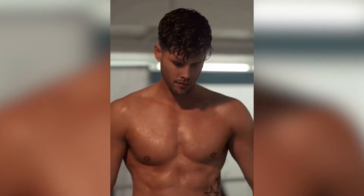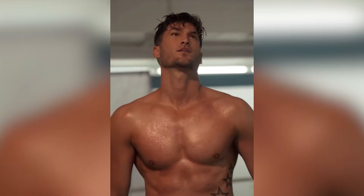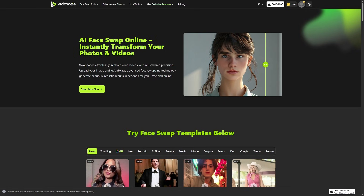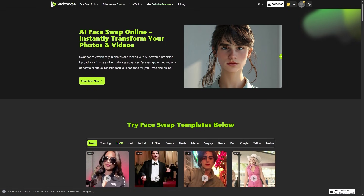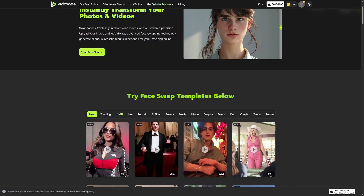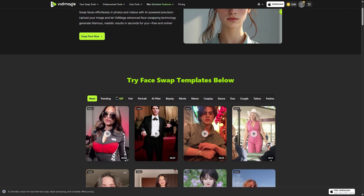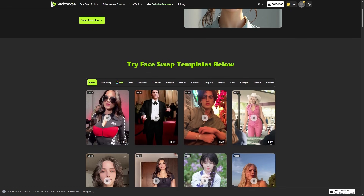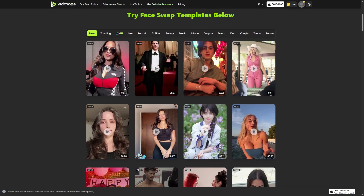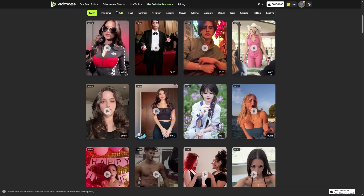Have you ever scrolled through social media and seen one of those face swap videos where someone suddenly transforms into a celebrity, an anime character, or even a completely different version of themselves, and it looks so real? VidMage AI. And when I say this thing can transform your face inside photos and videos instantly, I'm not exaggerating. It literally does it in seconds. I was surprised in a good way.